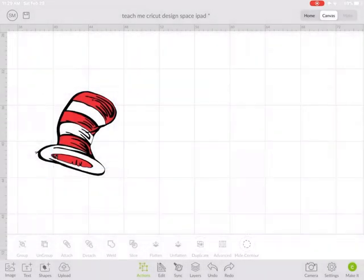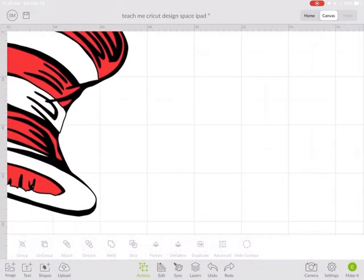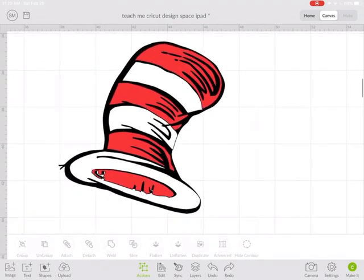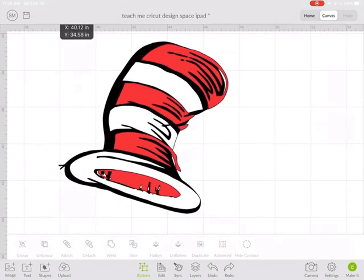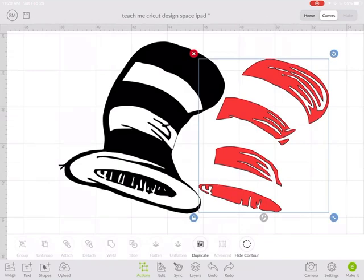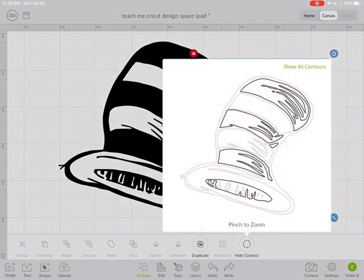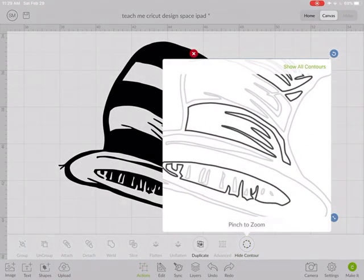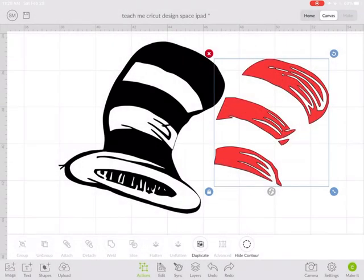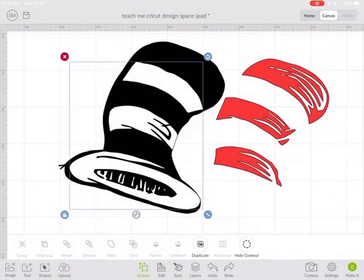Okay, so now you can see that I still need to turn off that red. Hide contour. There we go.